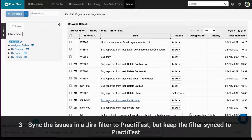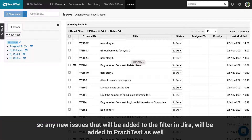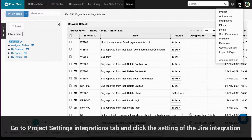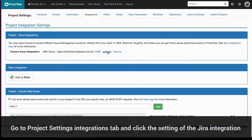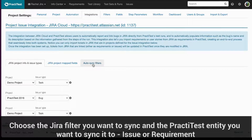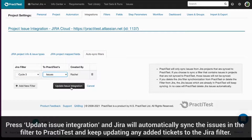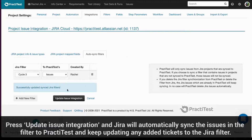The third option is to sync the issues in a Jira filter to PractiTest and keep the filter synced, so any new issues added to the Jira filter in Jira will be added to PractiTest as well. Go to Project Settings Integration tab and click the settings of the Jira integration. Go to the Auto Sync Filters tab. Choose the Jira filter you want to sync and the PractiTest entity you want to sync it to — Issue or Requirement. Press Update Issue Integration and Jira will automatically sync the issues in the filter to PractiTest and keep updating PractiTest with any changes and additions to the Jira filter.